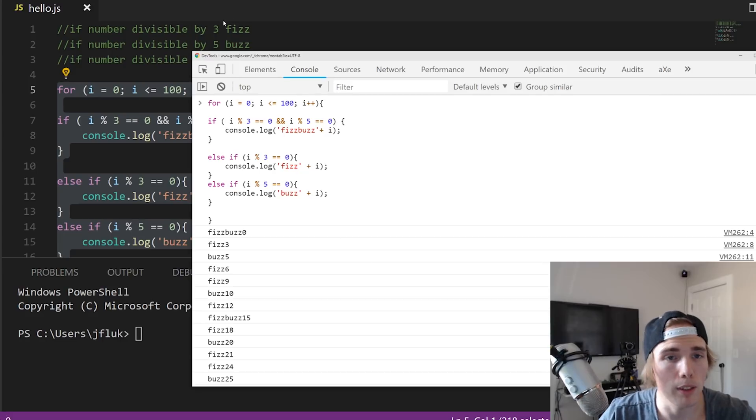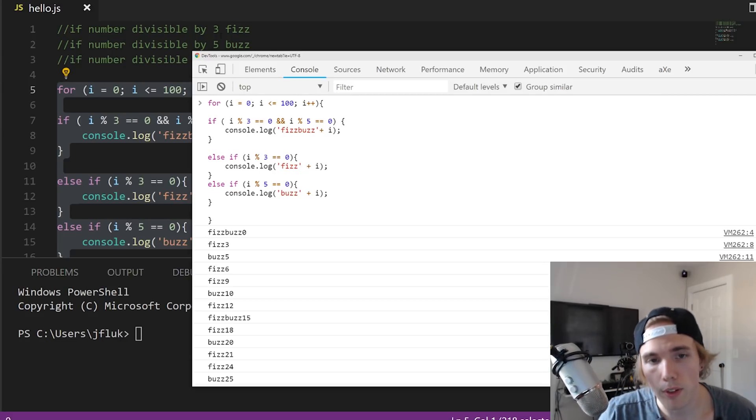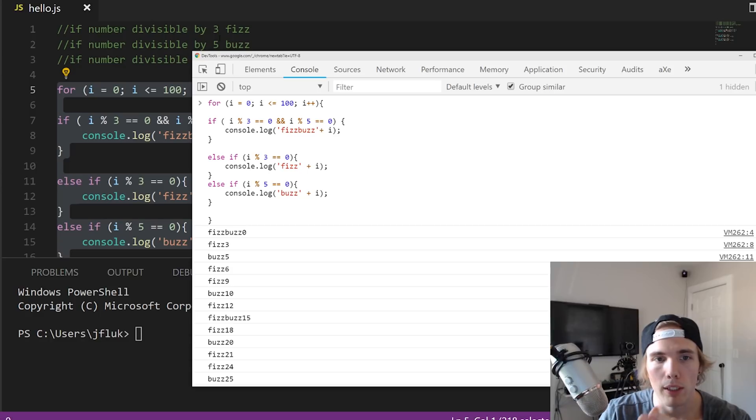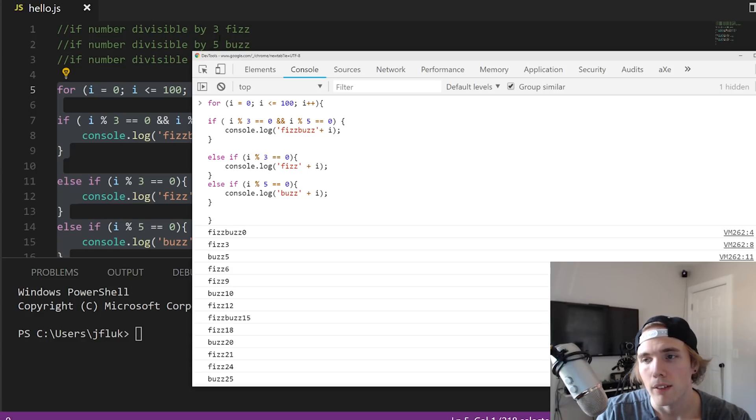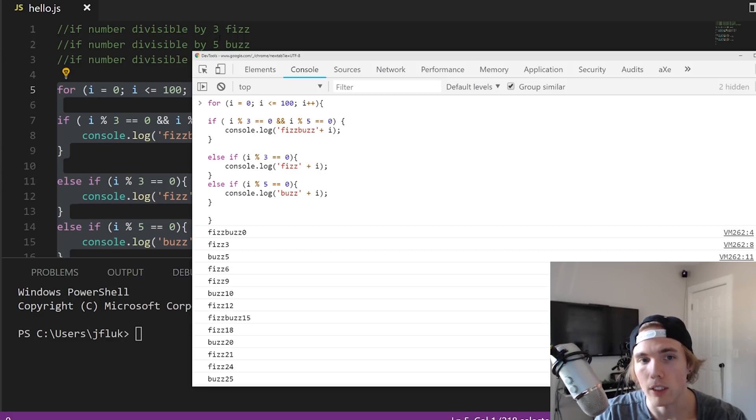So that is essentially how you write fizz buzz. Their requirements might be different numbers or different words, but that is essentially checking modulus, ability to write loops, console log, if-then statements, and to know to check multiple conditions before you check single conditions inside of JavaScript.